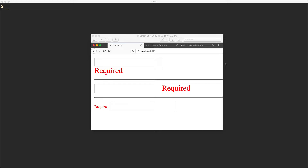What you can see here is an example of three different components — we're actually using the same component with three different markups. I have an input that is required and because there's no input value, it's showing the error message. You can see three different styles: one has the error message under the input, one has it beside the input, and one has it in smaller text.